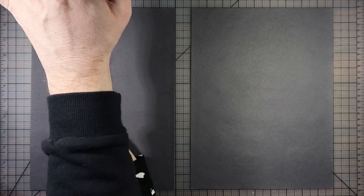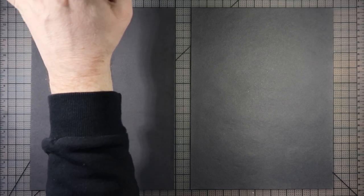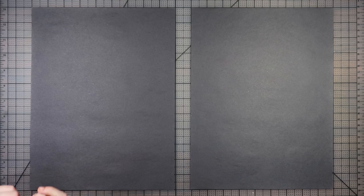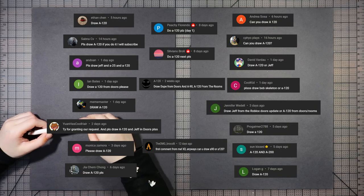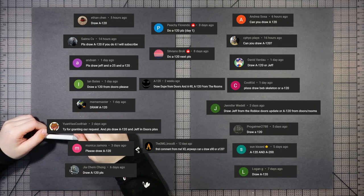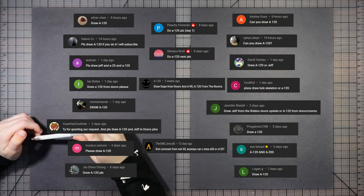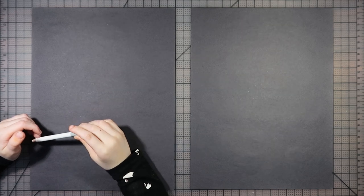Thank you to Miguel Mendoza, Ian Bates, Cool Kid, and all the other names that you see here on your screen.